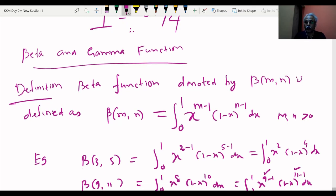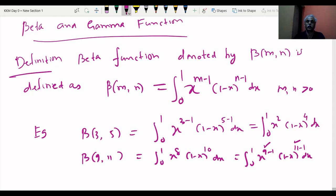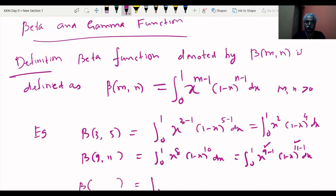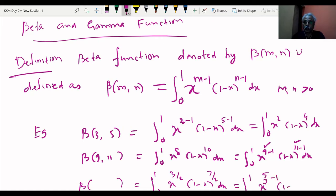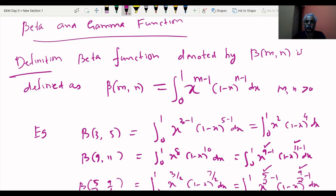Beta and gamma functions are answers to many improper integrals. For example, ∫₀¹ x^(3/2)(1 − x)^(7/2) dx can be written as β(5/2, 9/2). When m and n are fractions like 3/4 or 7/4, substitution like x = sin²θ is not easy, but beta and gamma functions handle these cases.